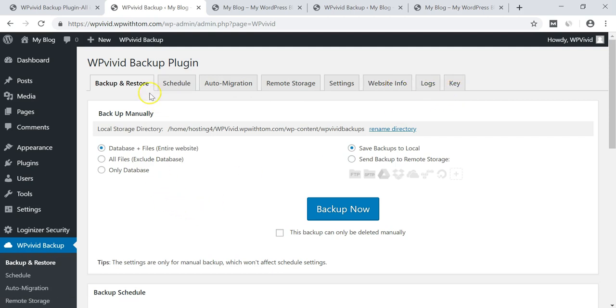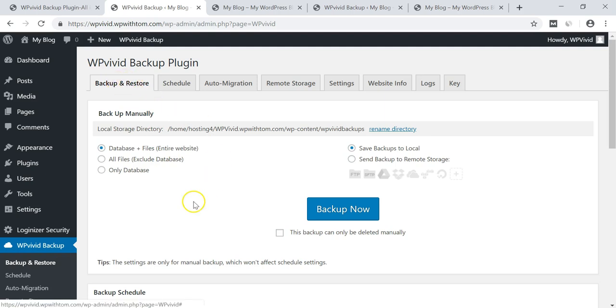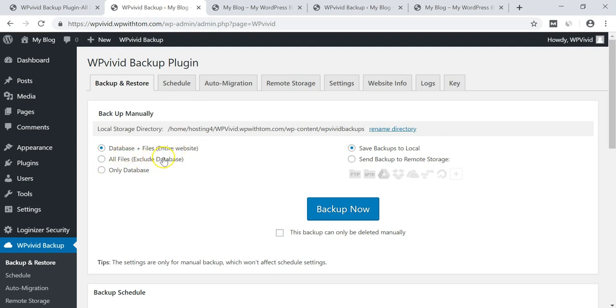So I'm going to go over the process of how to actually backup and restore this by using this first method in this first tab here and it gives you different options. It says database and files for the entire website, all files excluding the database, or only database. And this is where you choose which kind of files you want to backup. I would recommend doing one of the first two in these cases. I'm going to go with the database and files for the entire website here.